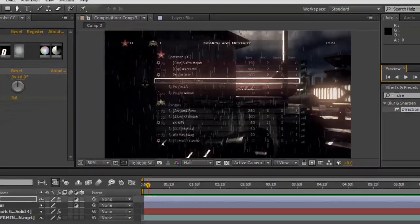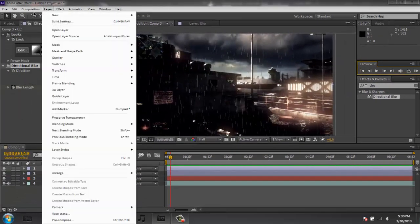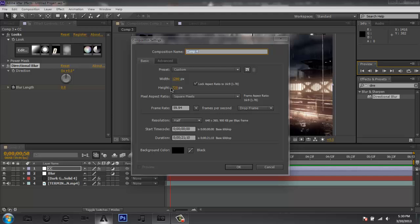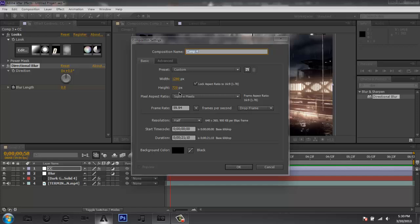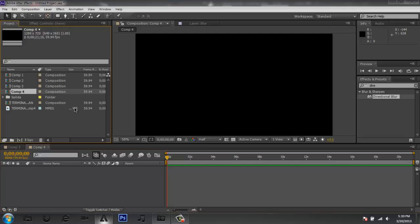So let's get right into this. What I'm going to do is make a new comp — make it 1280x720 or whatever size you want. I do recommend 1280x720 because that is the standard YouTube or HD resolution for YouTube.